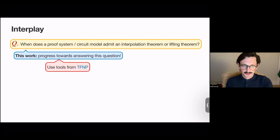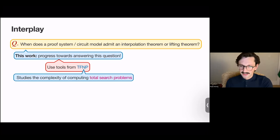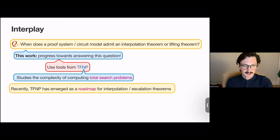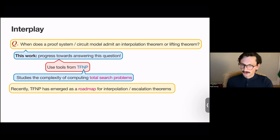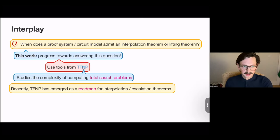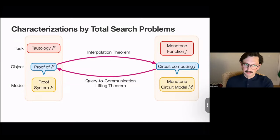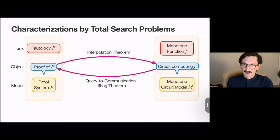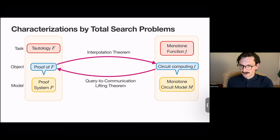To do so, we use tools from the world of TFNP. TFNP studies the complexity of computing total search problems — in particular, efficiently verifiable total search problems. Recently, TFNP has emerged as a very cool roadmap for the existence of interpolation theorems. I'll explain how this came about by first talking about how both proof systems and monotone circuit models can be characterized by the complexity of computing associated total search problems.